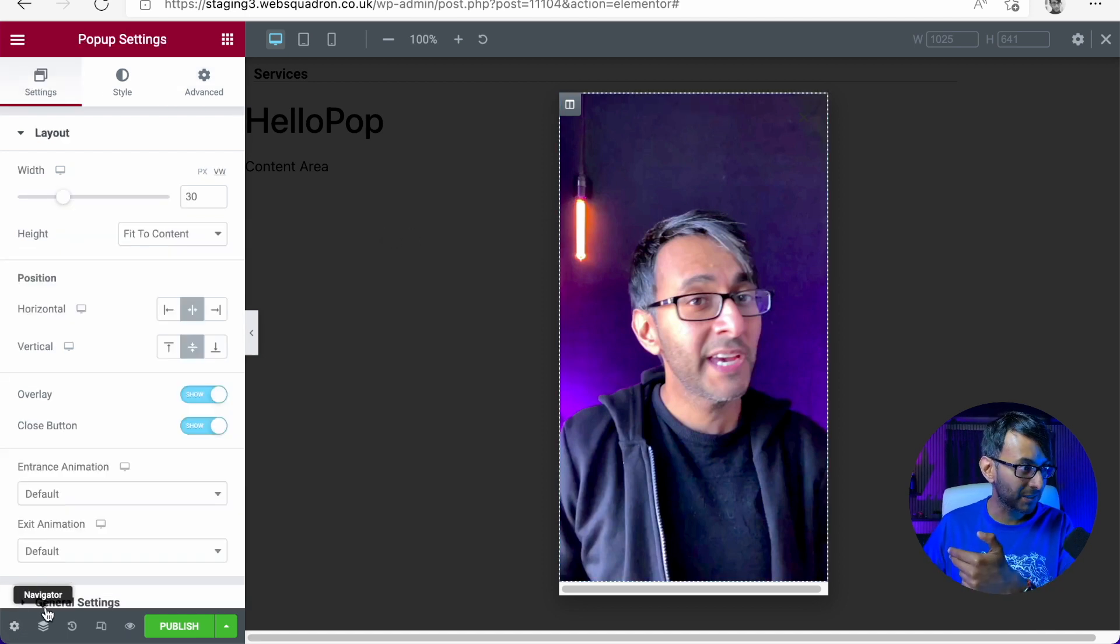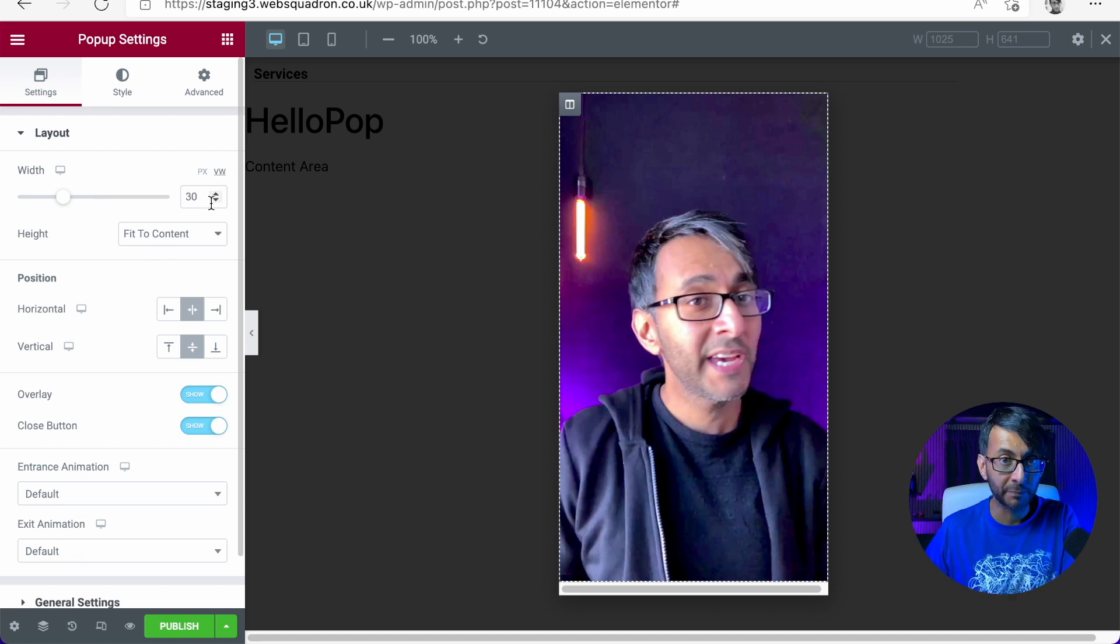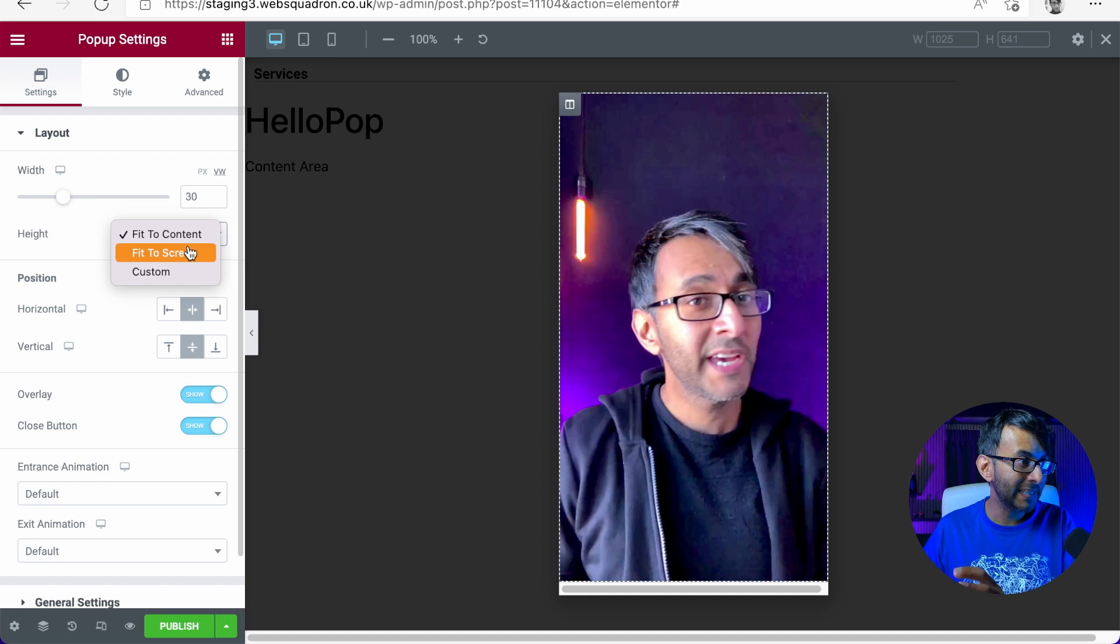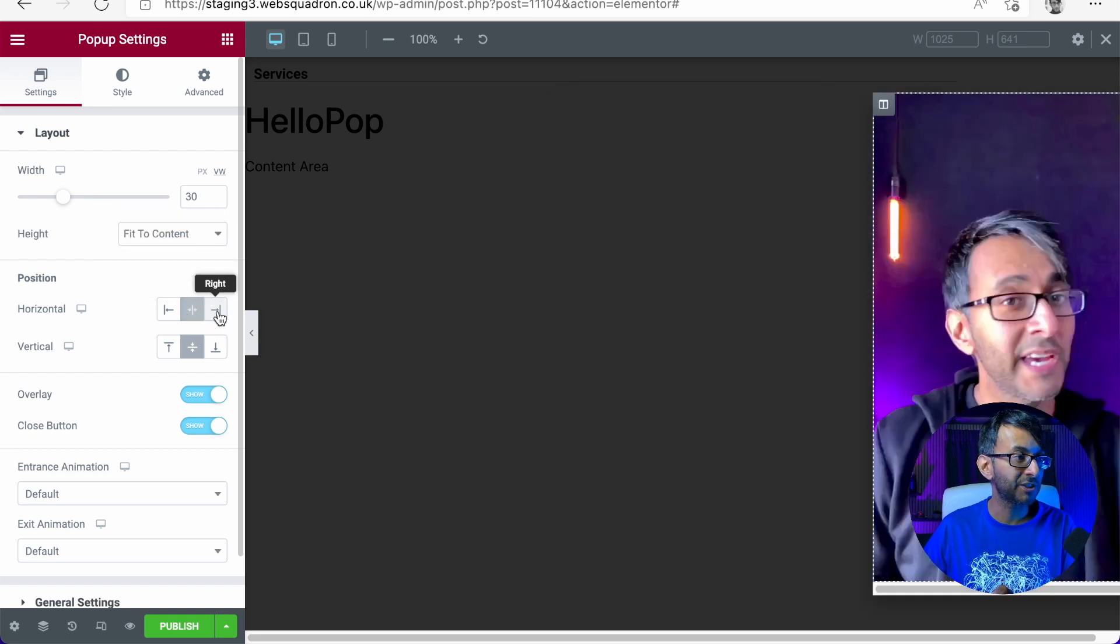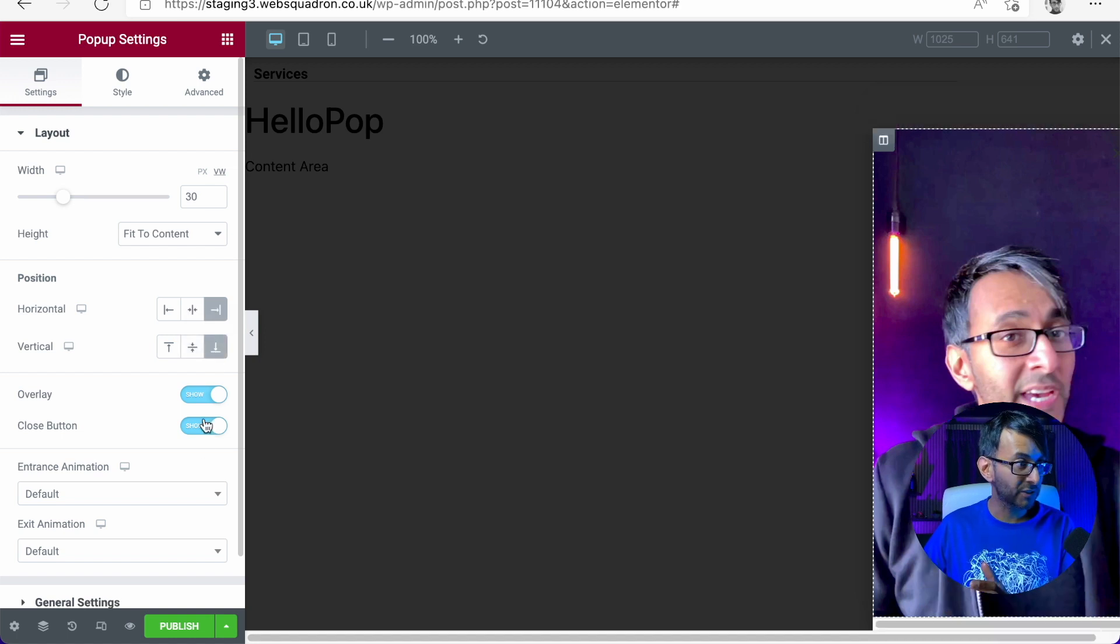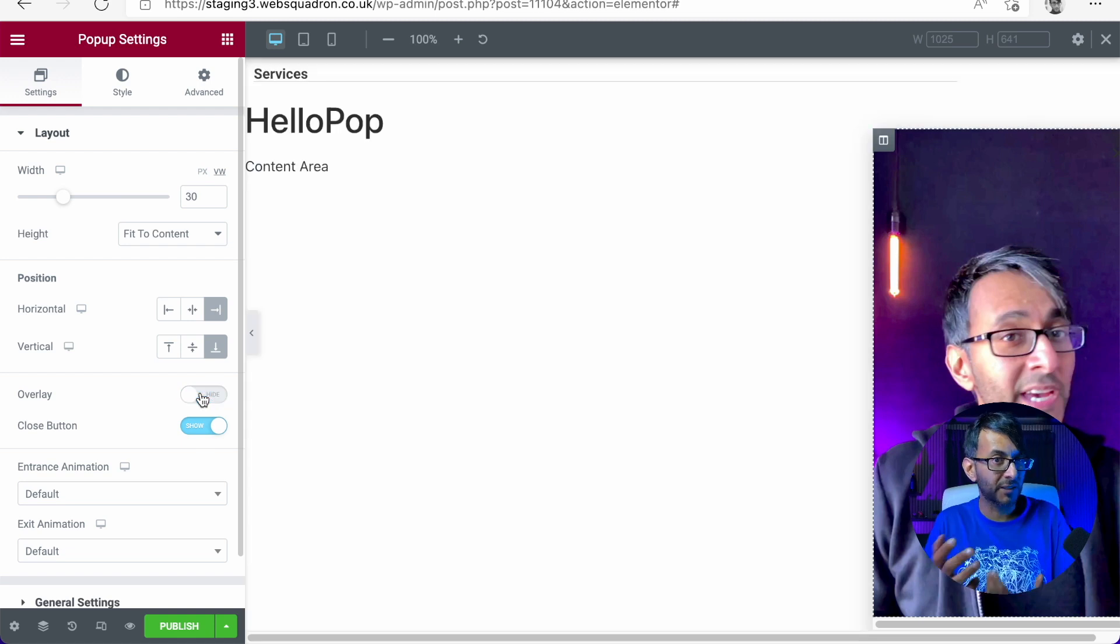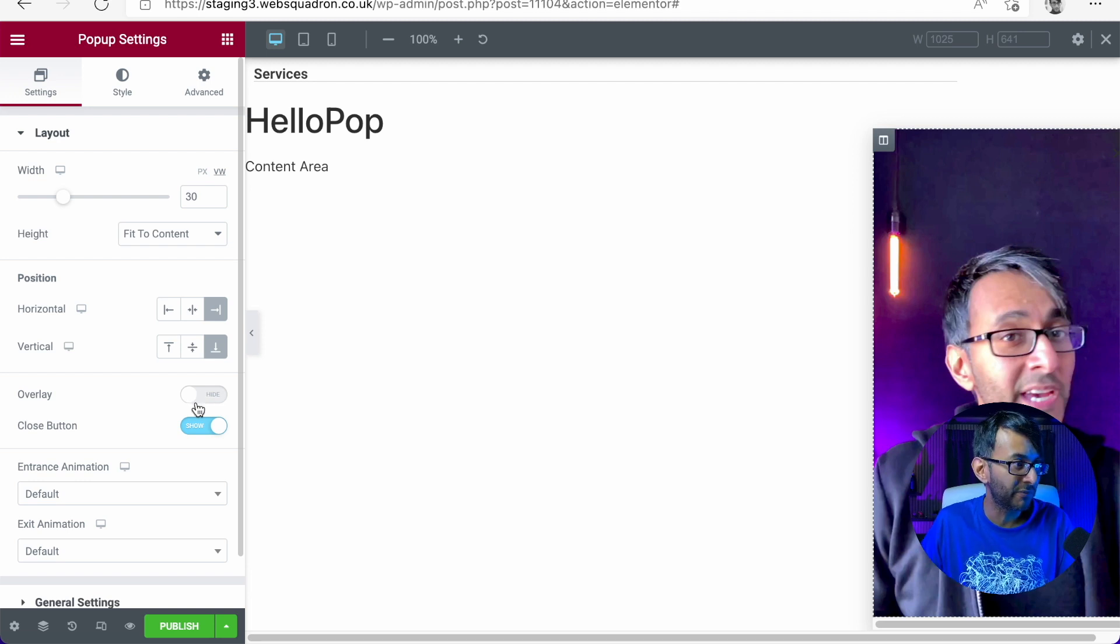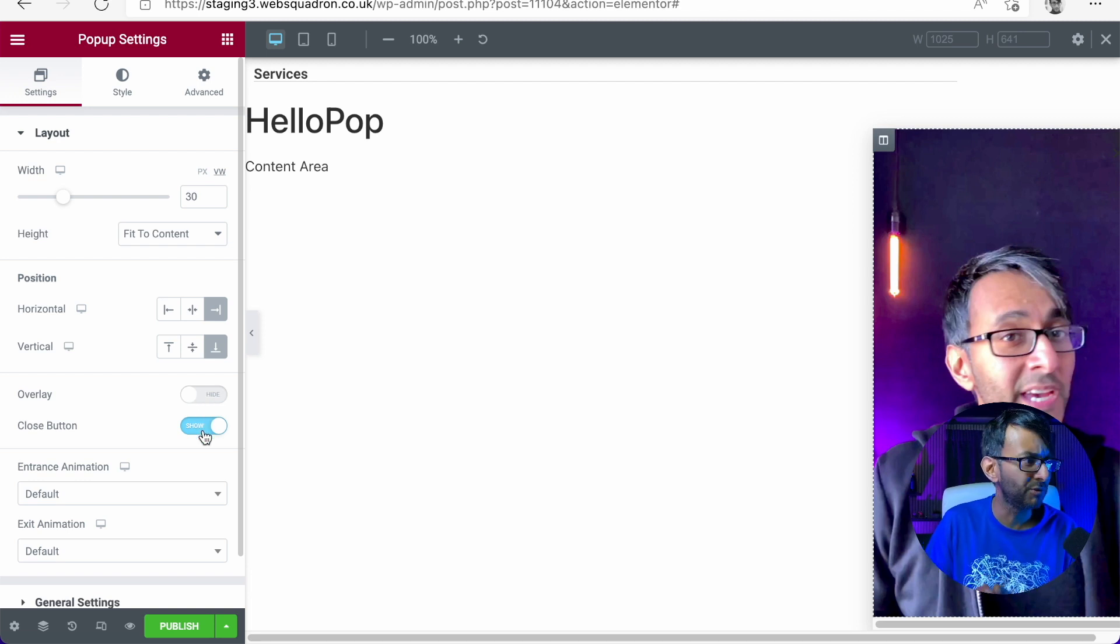Back to the pop-up settings. So 30 VW for the width. I'm going to leave it as fit to content. We're going to say the horizontal position is to the right and we're going to say the vertical is to the bottom. So far so good. Will we have an overlay? That's up to you. I sometimes think maybe the overlay is a little bit overkill here so I won't do an overlay. Will there be a close button? Of course because we want to let the user close it down.